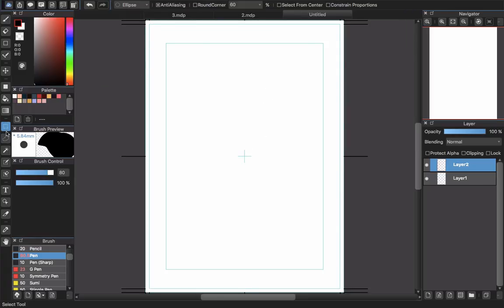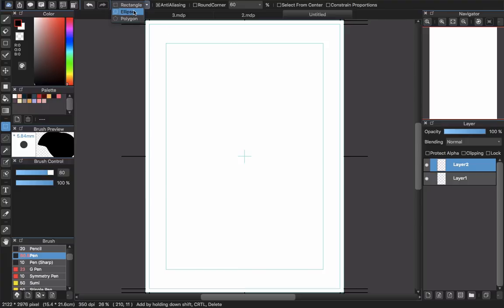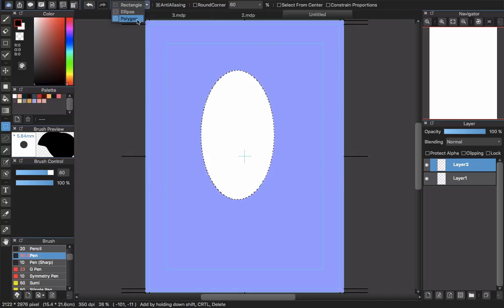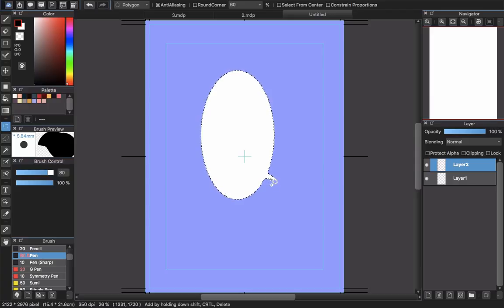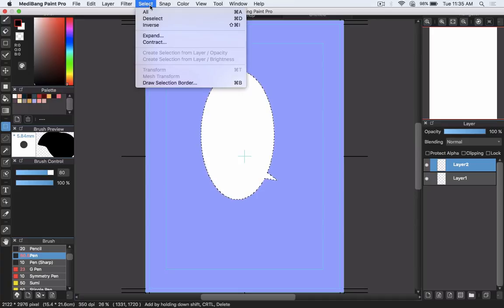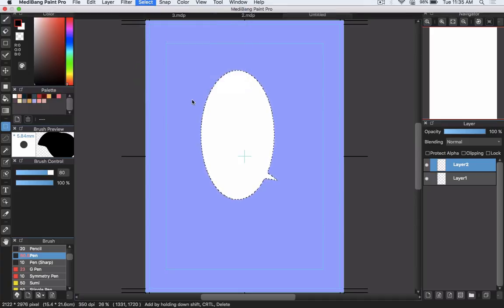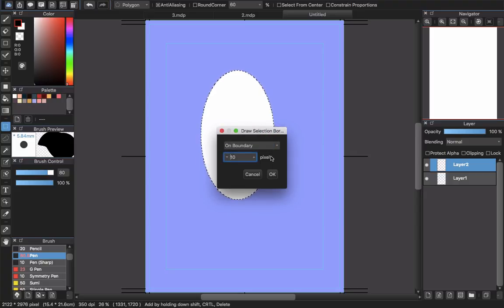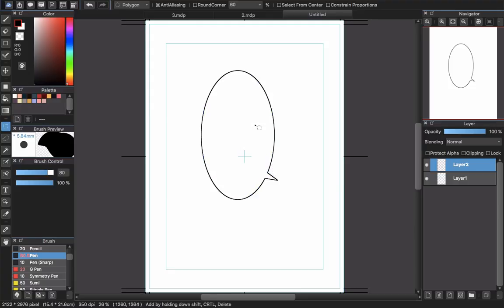You can also draw with the Select Tool. There are many types of Select Tools — I already talked about them in a previous video on my channel. Choose the Ellipse tool, create the ellipse, then choose the Polygon tool. Hold Shift, draw, draw, and double-click. Now release Shift and choose 'Draw Selection Border'.